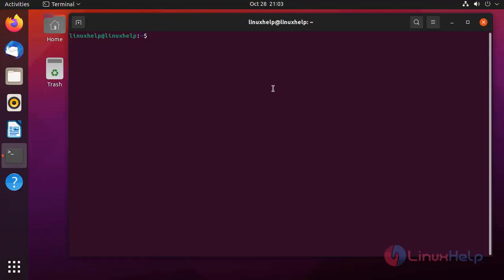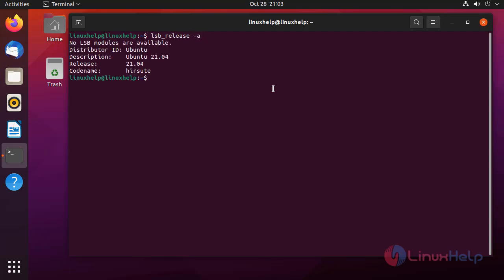First, I'm going to check the OS version by using the following command. It is Ubuntu 21.04.